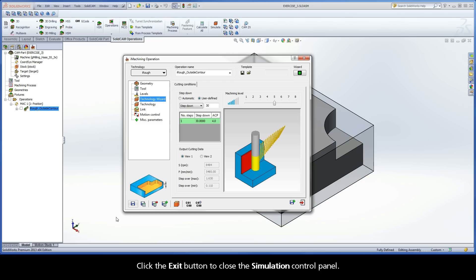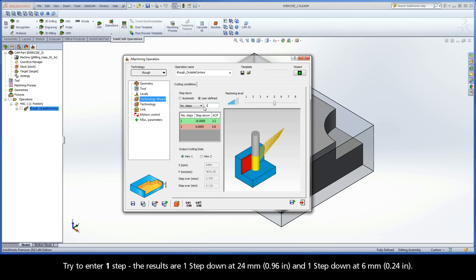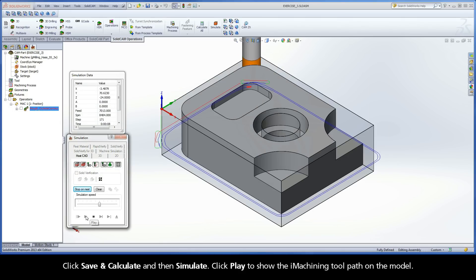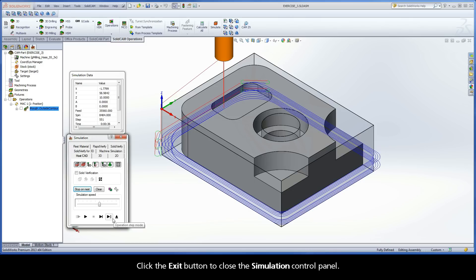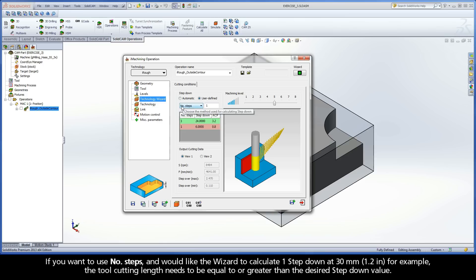Click the Exit button to close the Simulation Control Panel. When the drop-down is set to Number of Steps, it is not possible for the wizard to generate depths greater than the tool cutting length. Try to enter one step. The results are one step at 24 mm and one step at 6 mm. Click Save and Calculate and then click Simulate and click Play to show the toolpath. If you want to use Number of Steps and would like the wizard to calculate one step-down at 30 mm, the tool cutting length needs to be equal to or greater than the desired step-down value.